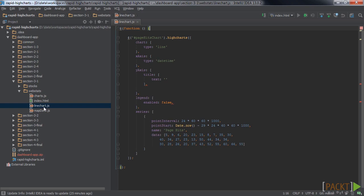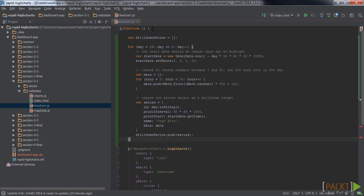Each containing 24 data points, one for each hour of the day. For this, we create an array called drill-down series, which will hold our 30 drill-down series.